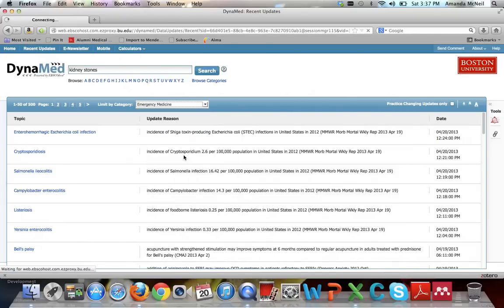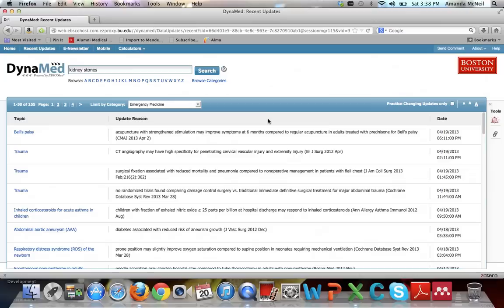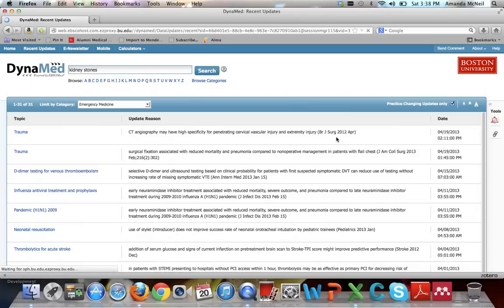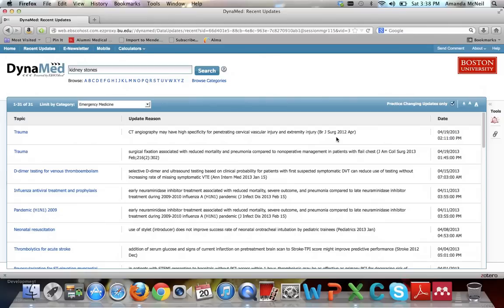You can also view it by category. So say you were on rotation in emergency medicine, you could click on that and then see only the information that is important for emergency medicine. You can even further limit it to just the practice changing updates. And that means that you wouldn't get minor updates, you would only get things that are really important, like if a cure for cancer was found or something like that. You would only get the very important life-changing type updates.